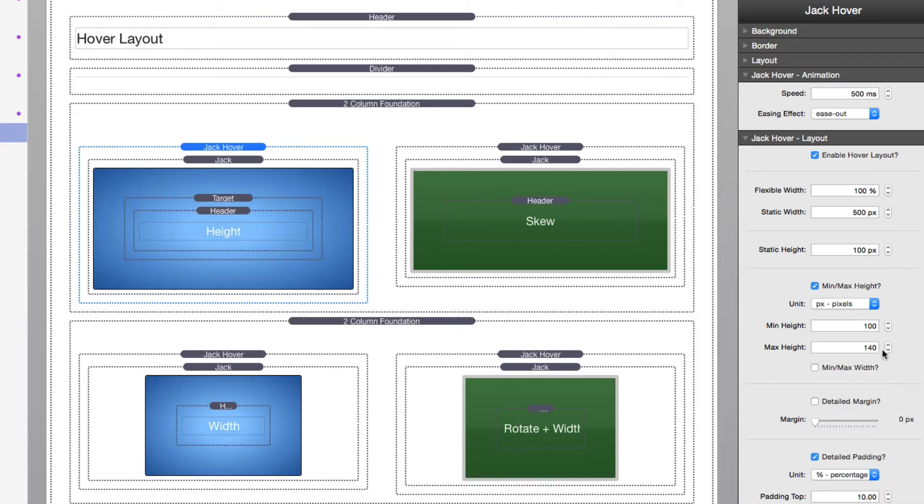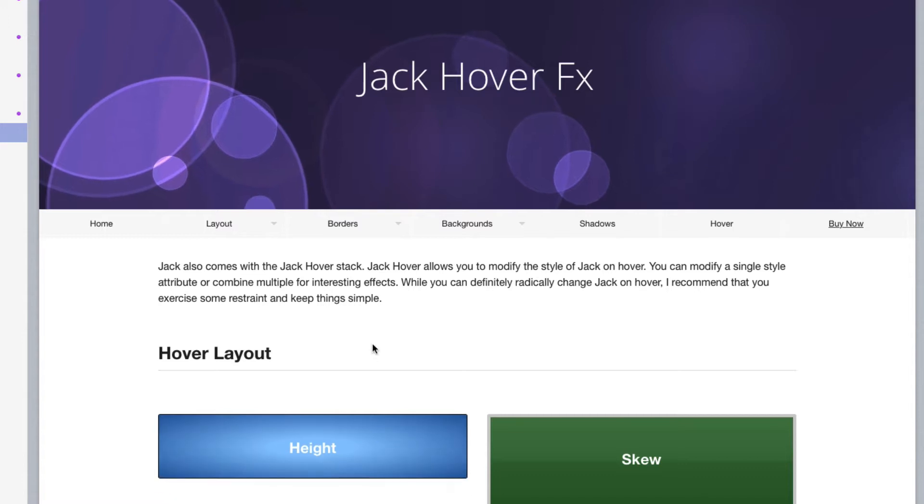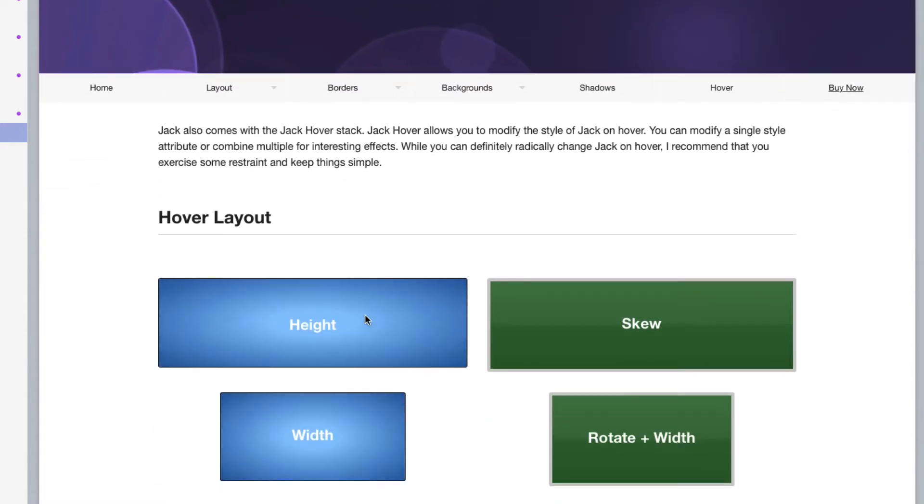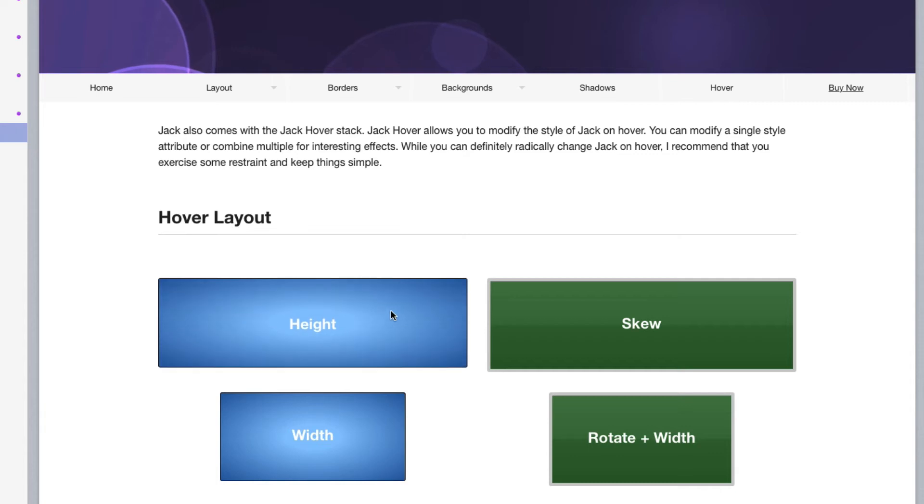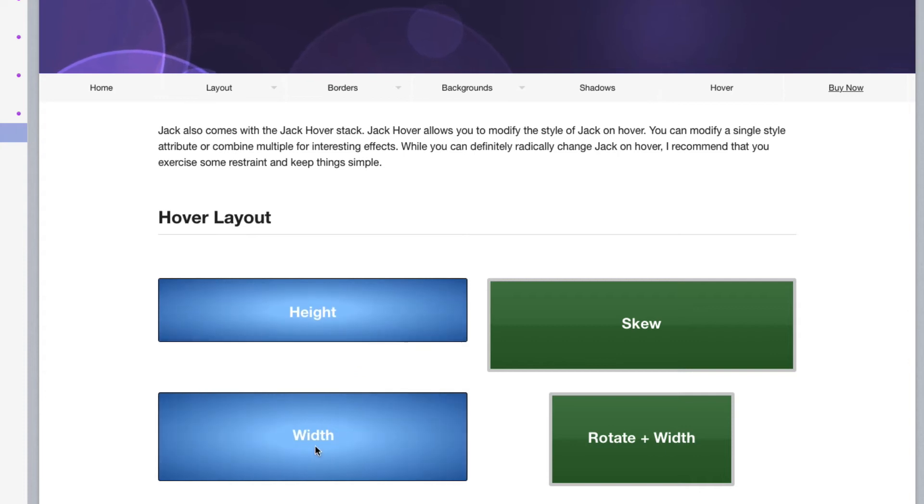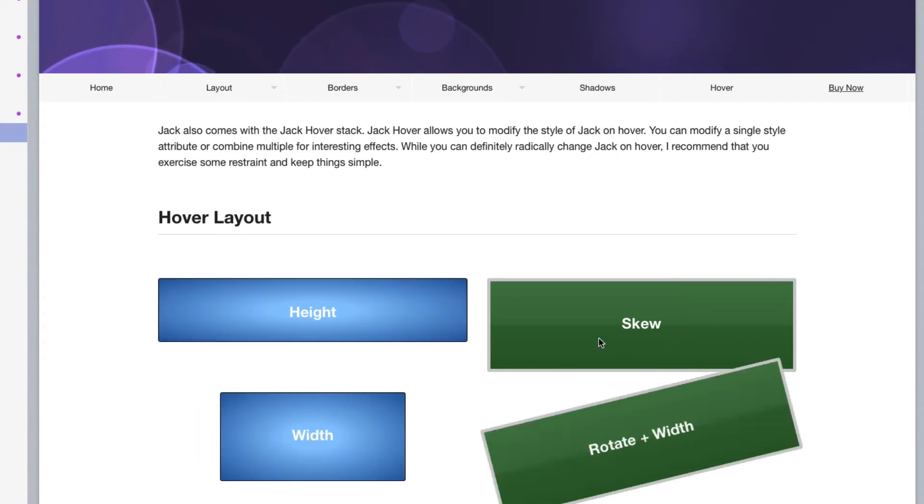Therefore, when we hover over the stack, it's going to animate from 100 pixels to 140 pixels. Let's see that in action. So as you see, as I hovered over this height stack, it is animating from 100 pixels to 140 pixels.